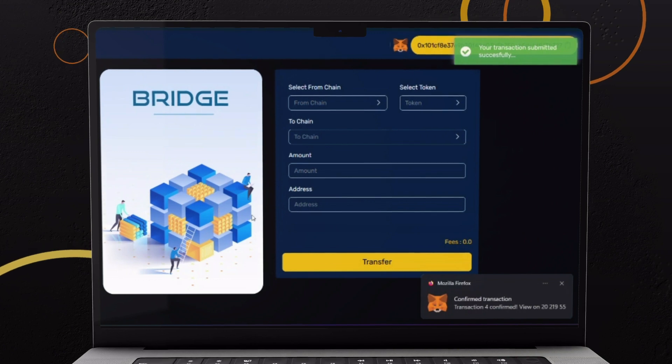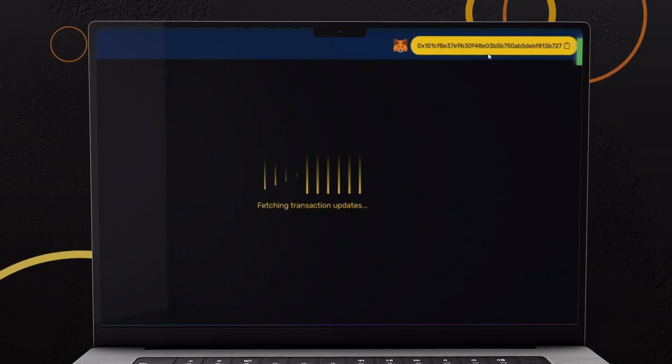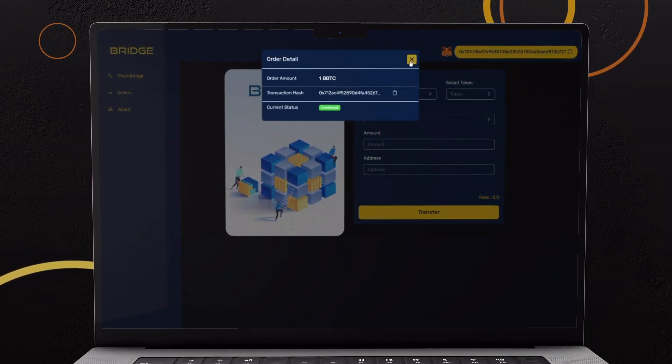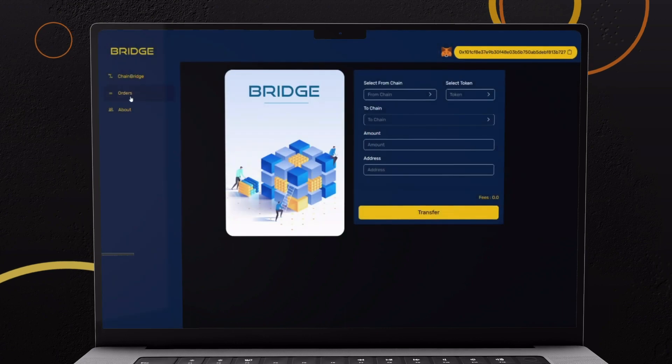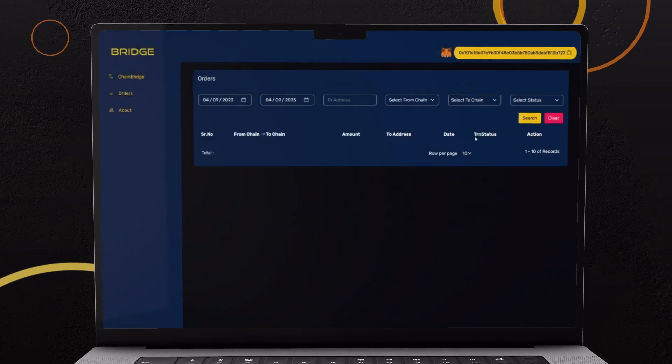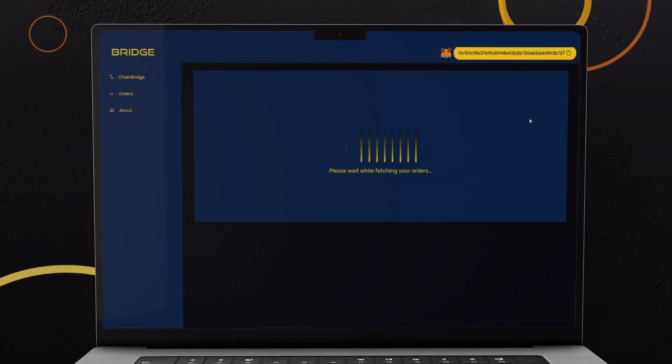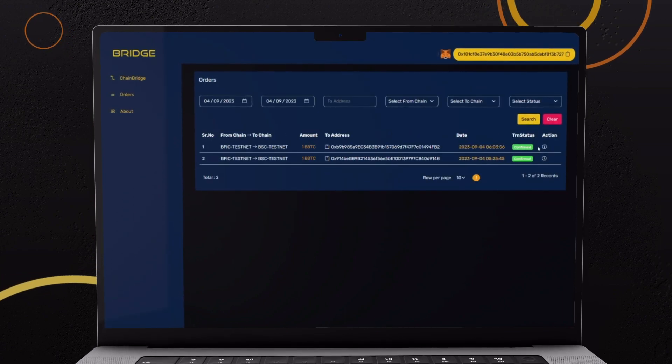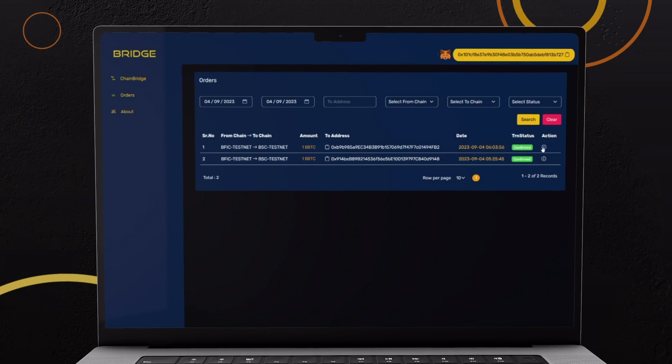Your transaction will be completed after the network confirmation. You can check all the transactions in Orders section on left panel. Click on Action to see details.